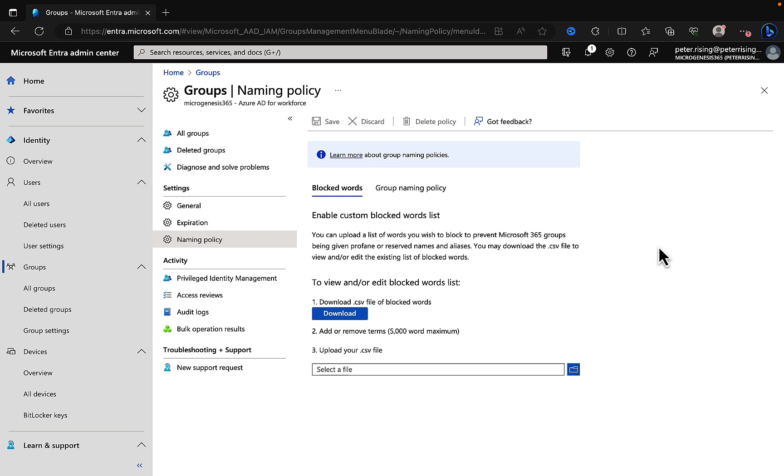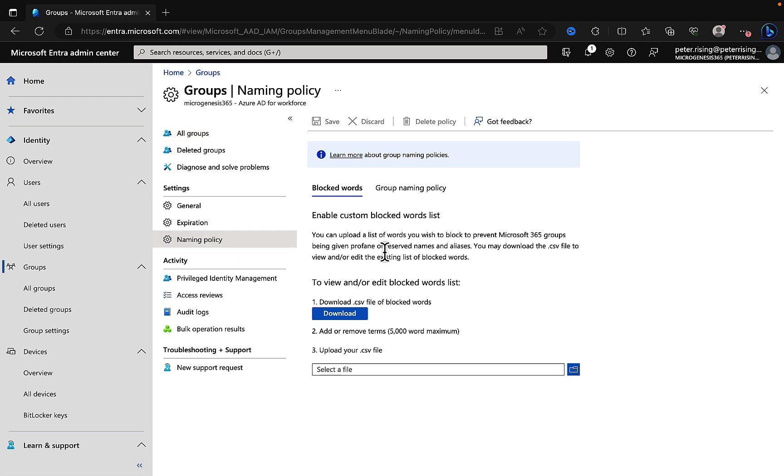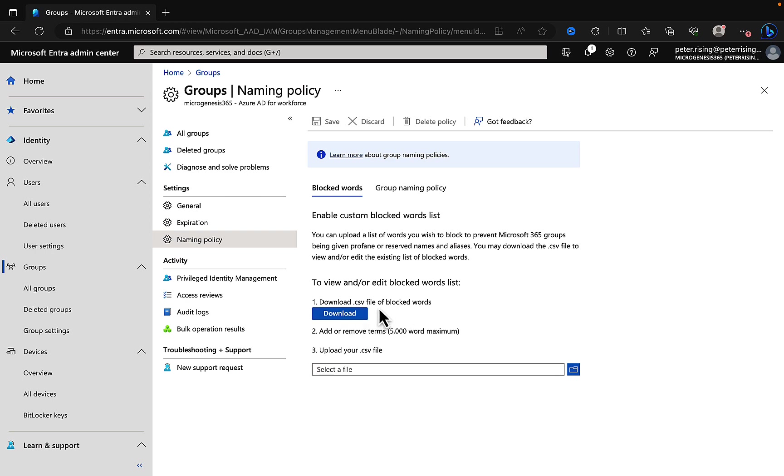There are a couple of settings within here. You'll first go into the blocked words section where you can enable custom blocked words list, and you can upload a list of words that you wish to block to prevent Microsoft 365 groups from being given profane or reserved names and aliases. You can download a CSV file here with some blocked words that you can edit and add your own to, and then upload that here to have your blocked words that will be excluded from any groups or teams that you create. That's pretty cool and very important.